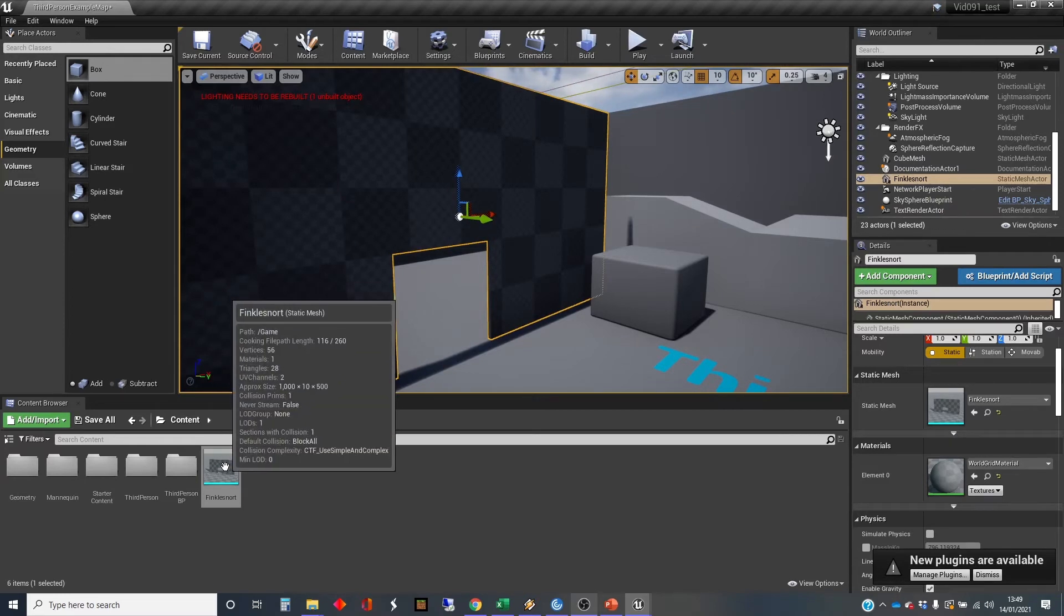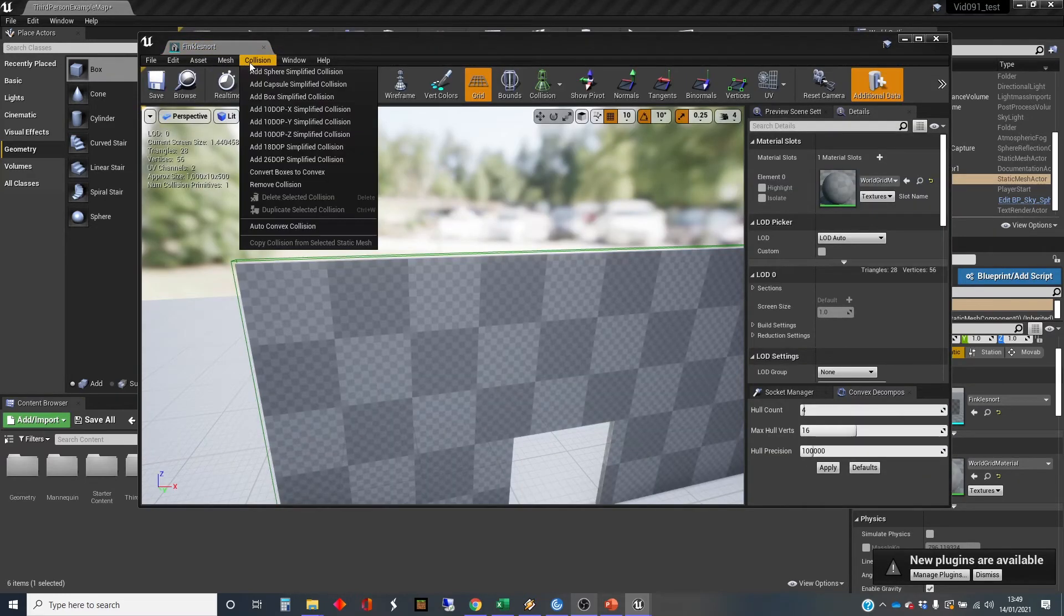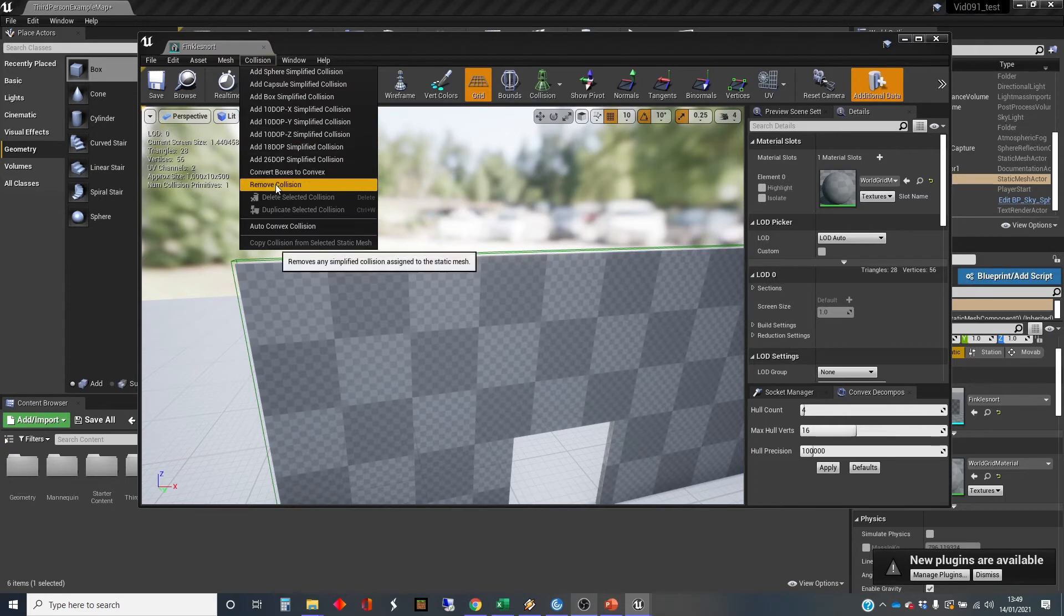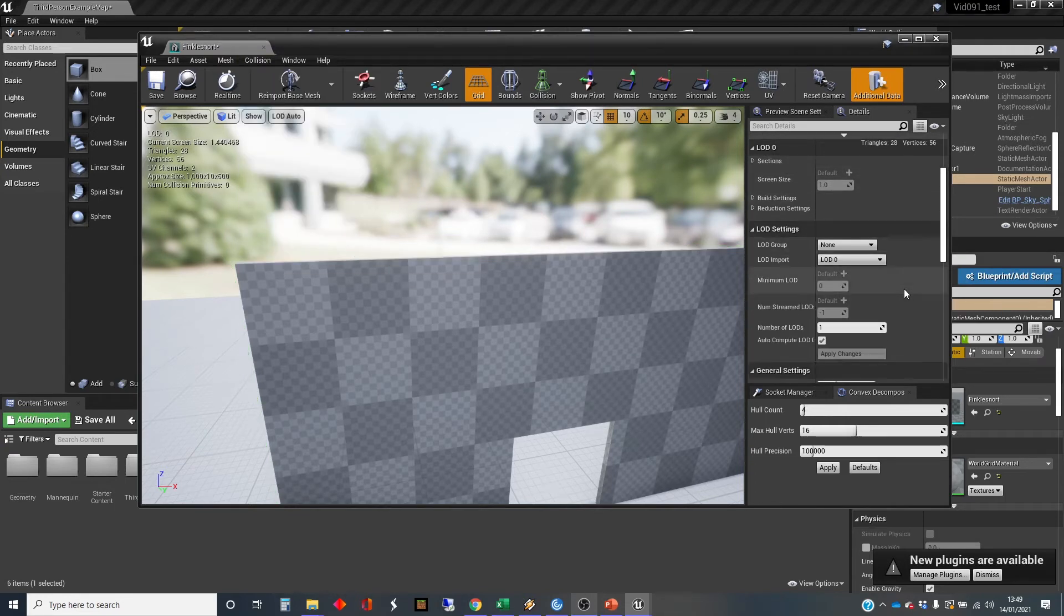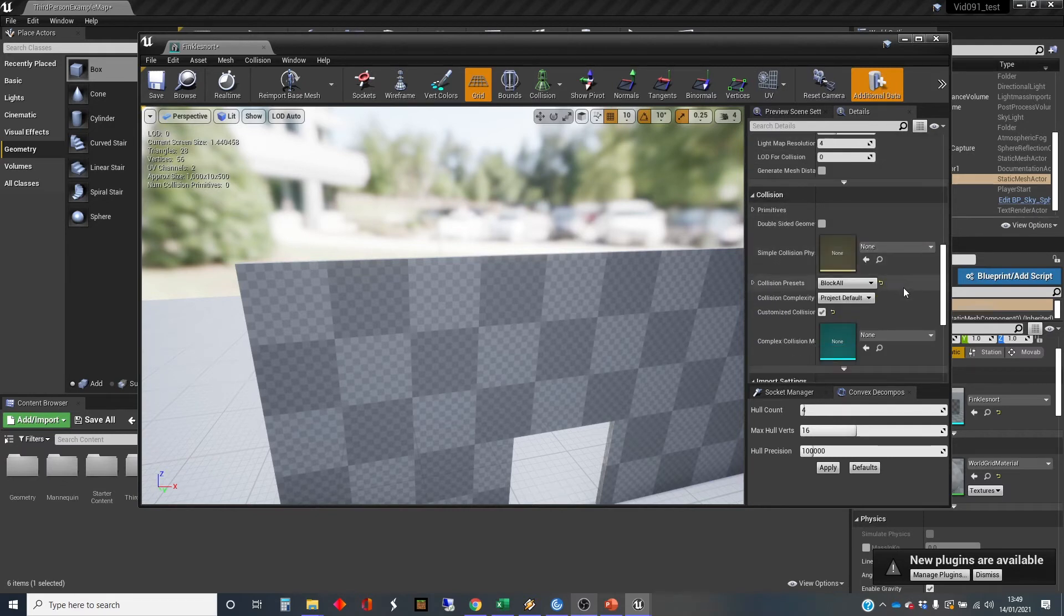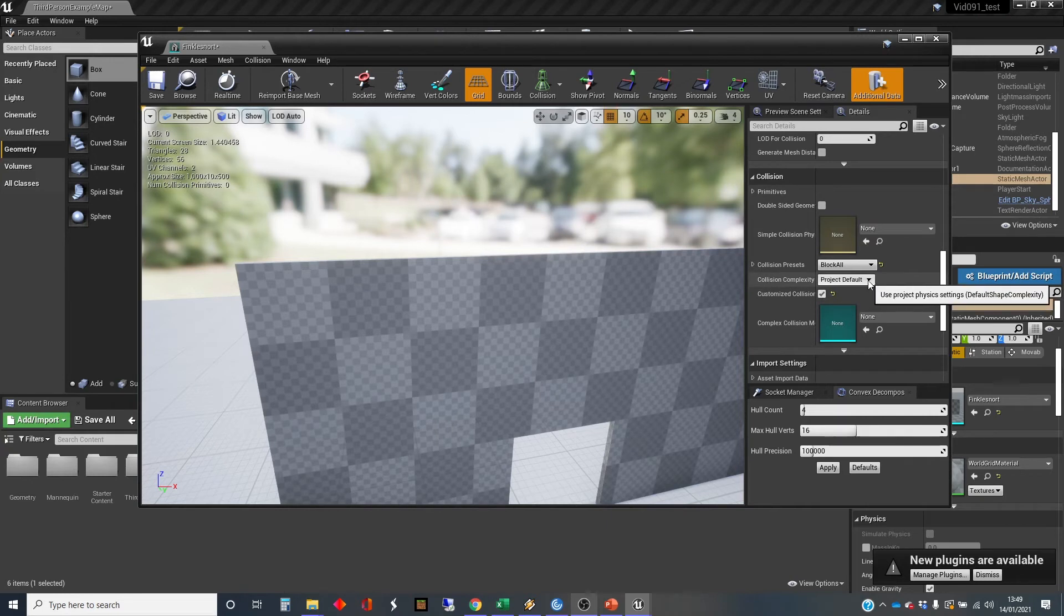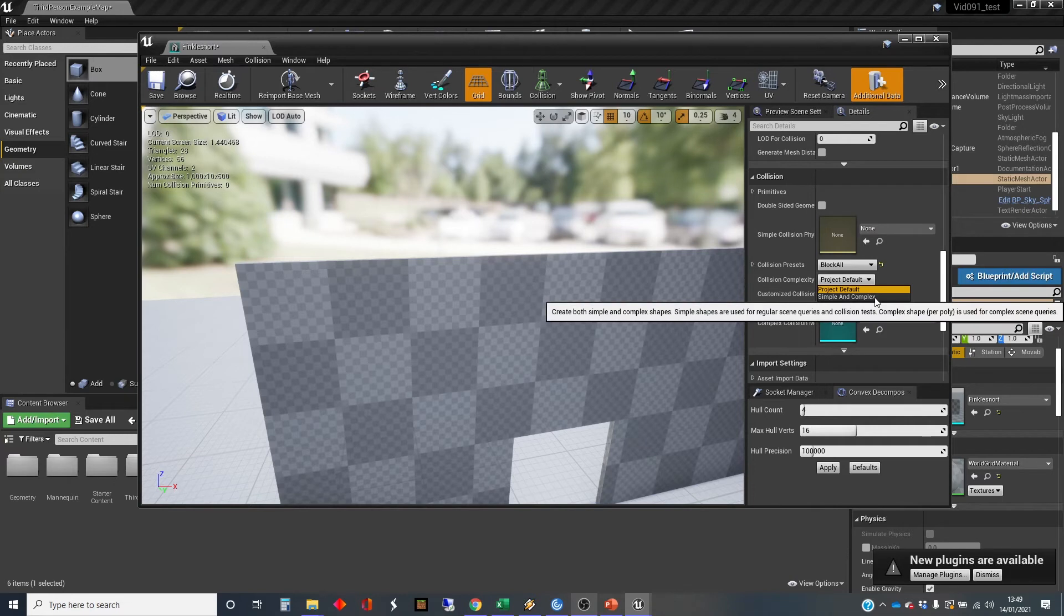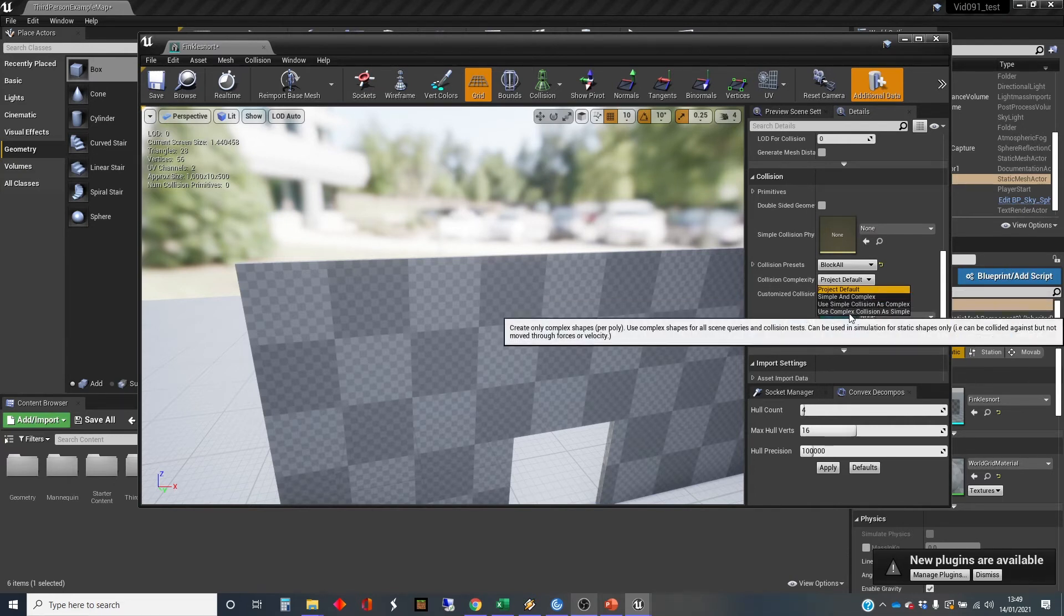So we need to go back into the static mesh here. And we're going to remove that simple collision because we're not going to use that. We're going to go to the setting that's down here about collision, which is the collision complexity. And there's various different options here. There's project default, which is what it's set at. You can set it to simple and complex. Not quite sure with those. But what we want is use complex collision as simple.